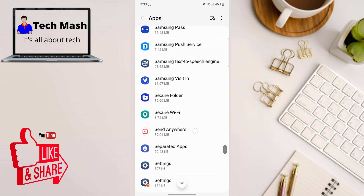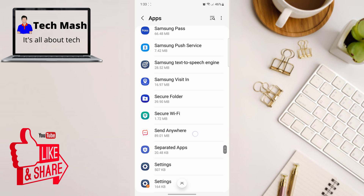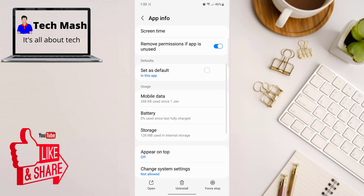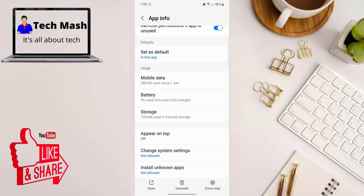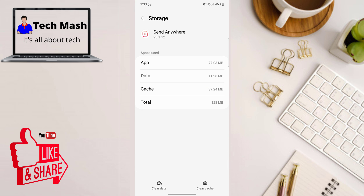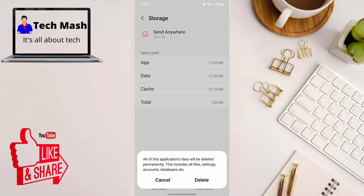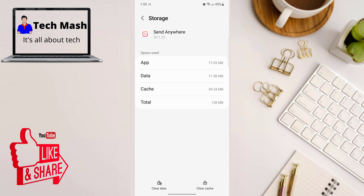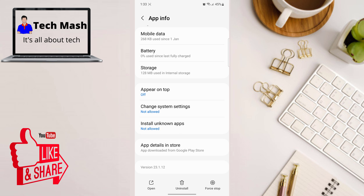You might also find an app without any name or icon at the bottom. For example, I don't have this kind of app on my device so I'm showing you with another app. Go to that app's storage and make sure you clear the data for that app first. Then make sure that you uninstall that app immediately.